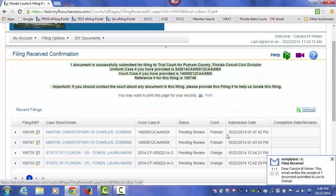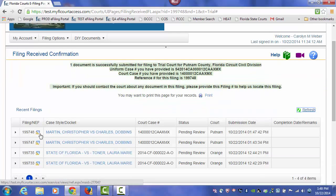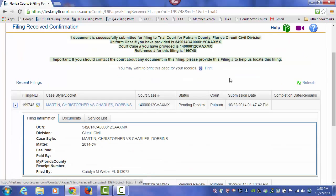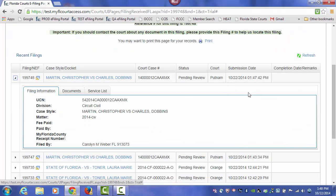And now you can see it's pending review. The NEF is available, which provides service of that document, as well as the flyout that gives you all of your document information.